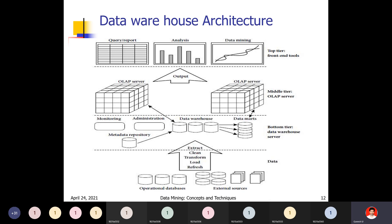Data warehouse models include: virtual warehouse, data mart, and enterprise data warehouse. The complete architecture has three tiers: bottom tier (data warehouse server), middle tier (OLAP servers — both ROLAP and MOLAP), and top tier (front-end client layer with query reports, analysis, and data mining). Users directly interact with the top tier to get reports, perform analysis, and make decisions. This concludes the data warehouse architecture and its models.